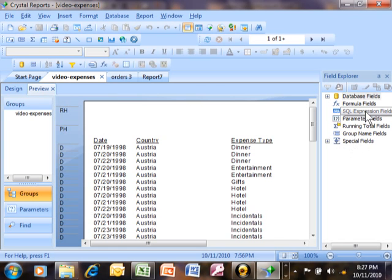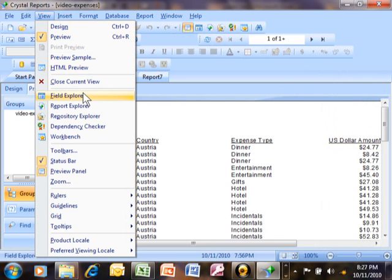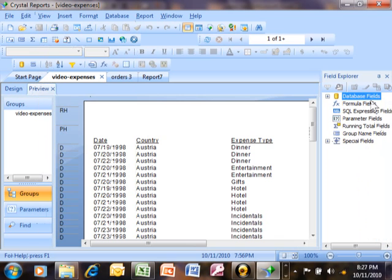Now if you don't have your field explorer open, it's important to have that open so I'm going to close that on purpose just so I can reopen it. Once that's closed, I can pick on the view menu and then pick on field explorer. Now that's going to open over here on the right hand side.